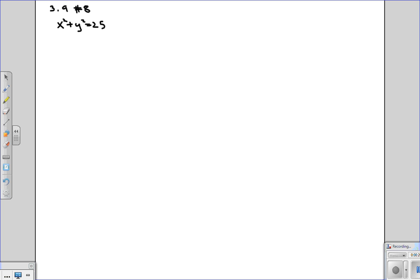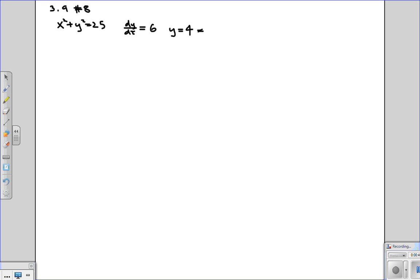And we're also given some other values. So we're given that dy/dt is 6, y is equal to 4, which of course implies that x is equal to 3 because we have this equation here.